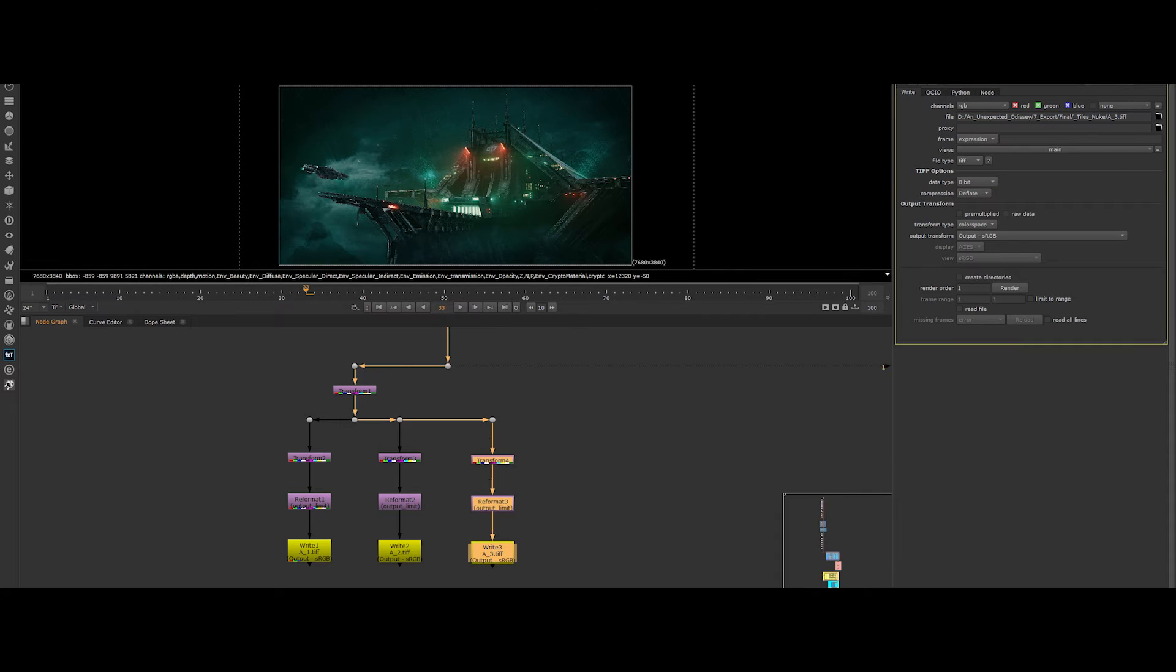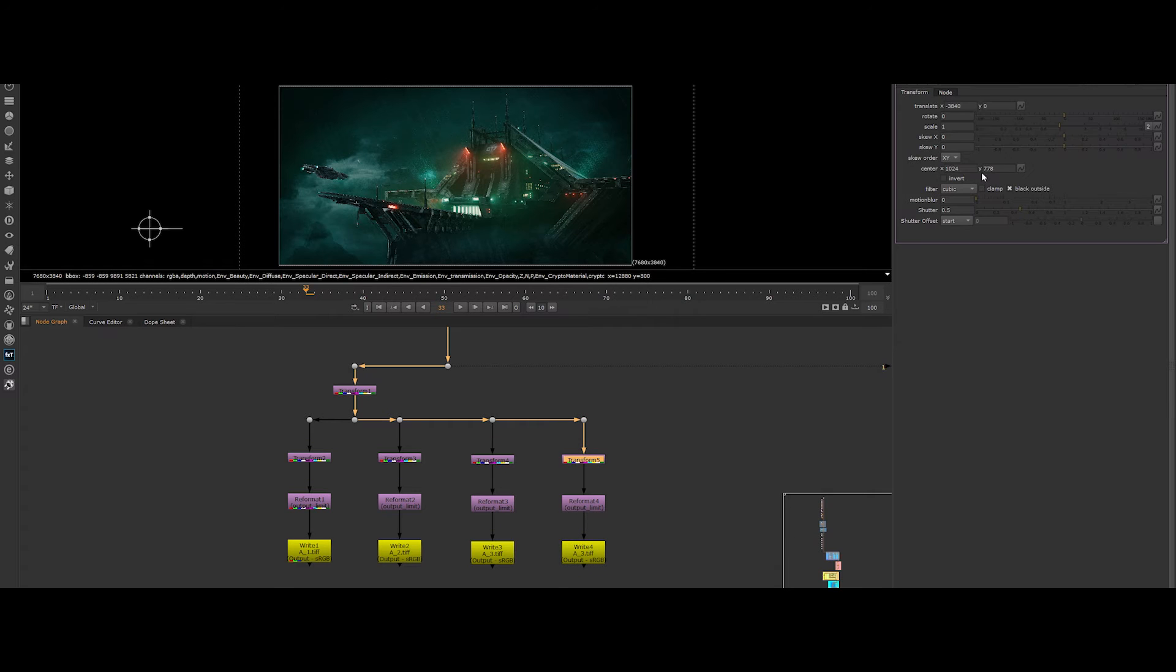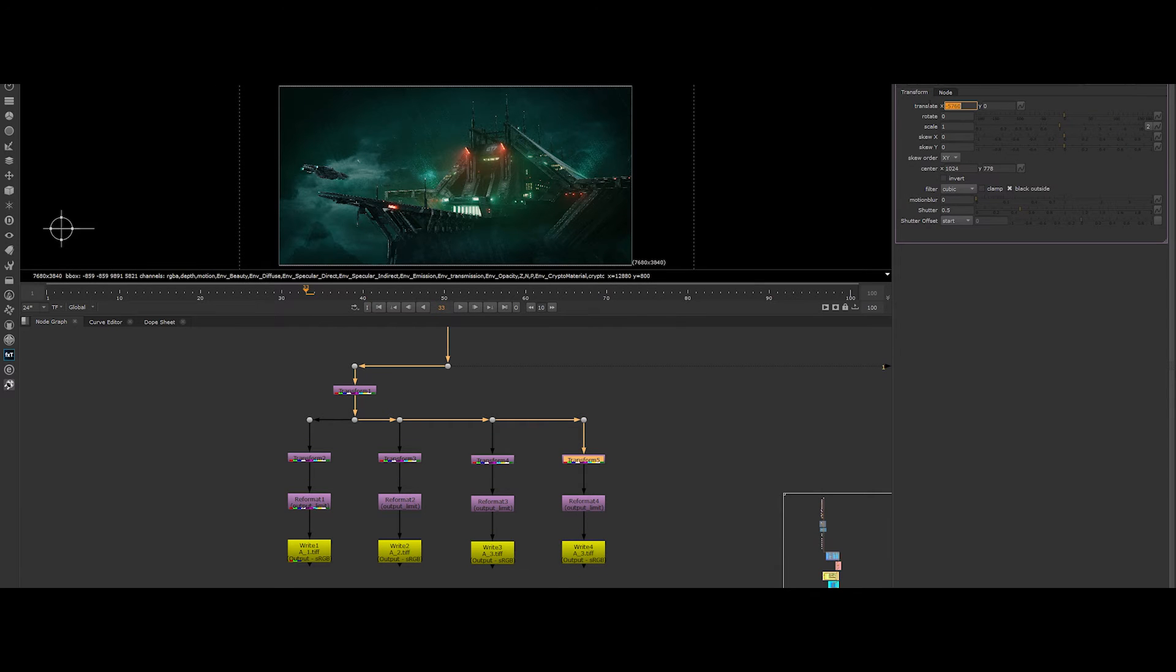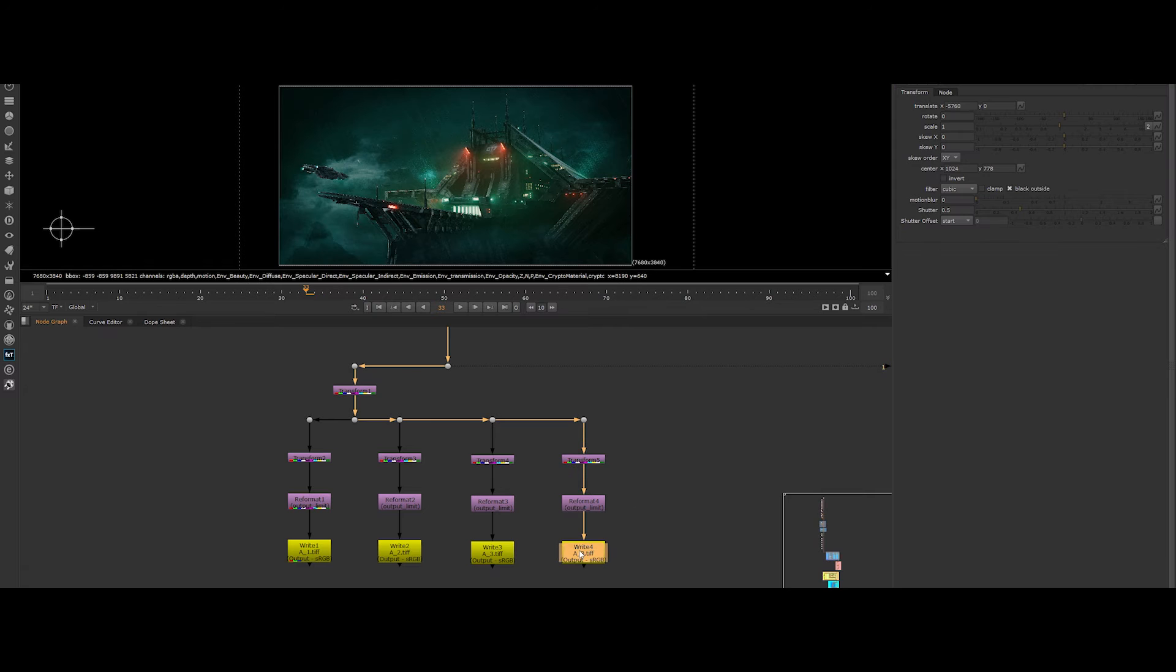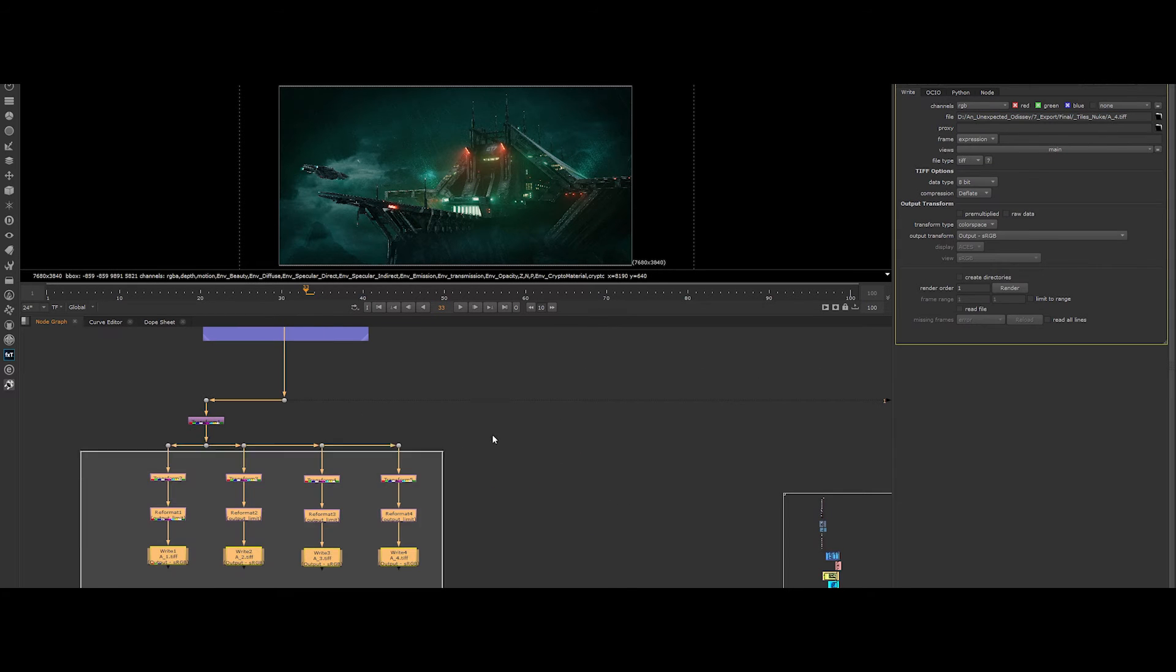So for the fourth column, copy the last three nodes again. Change the value of the transform node to minus 5760 and write node to A4. Done, we made the first row.